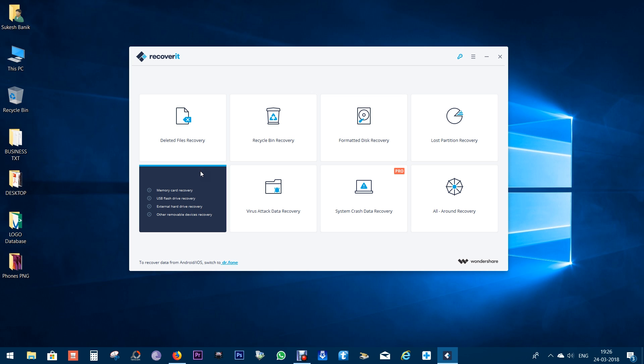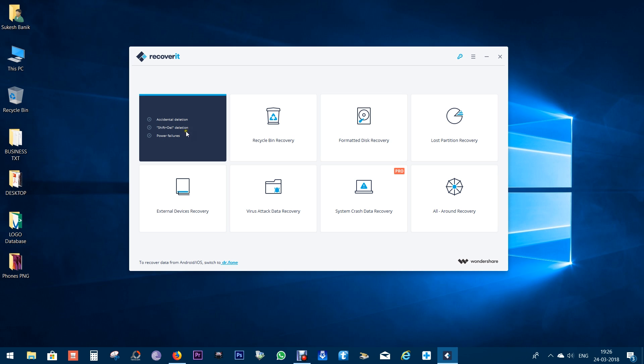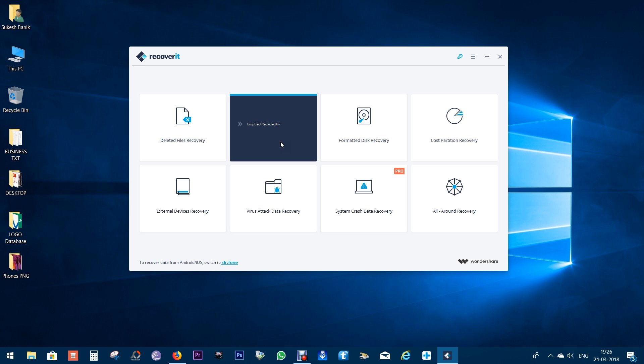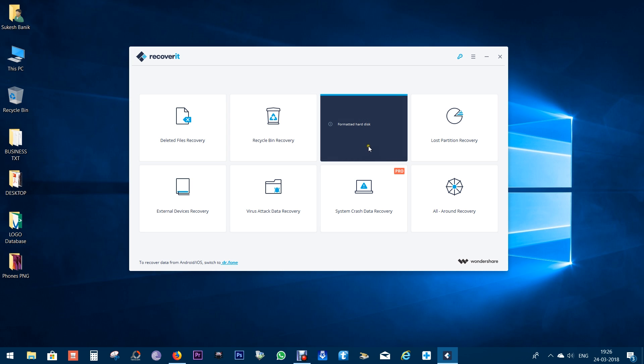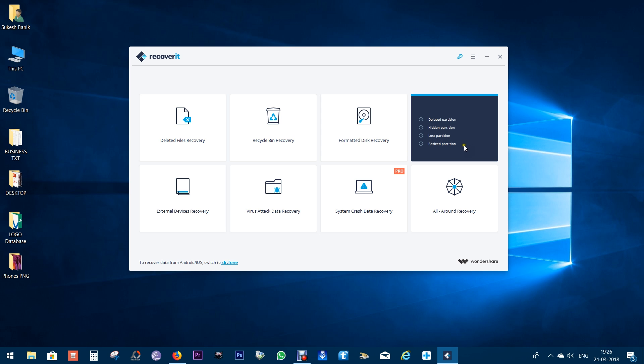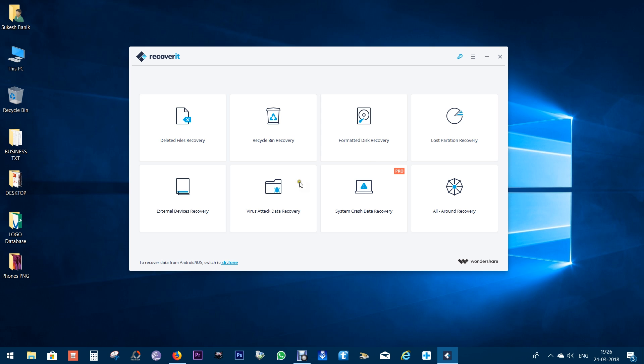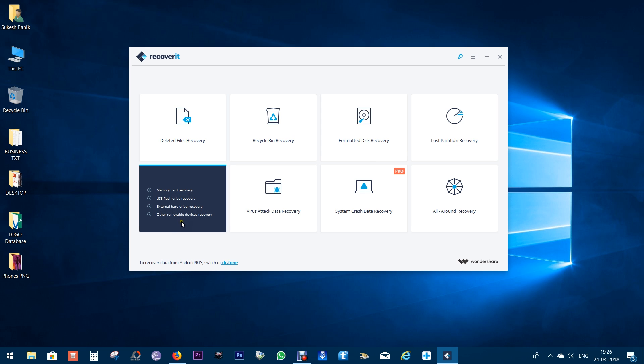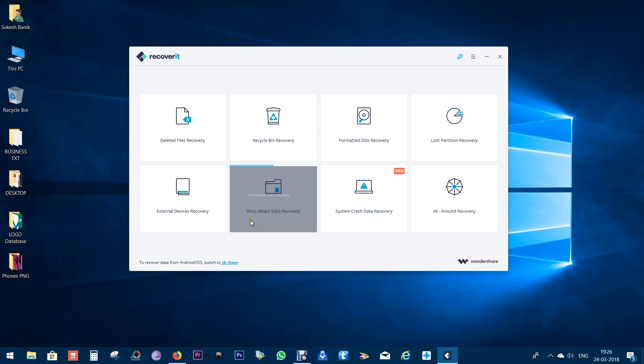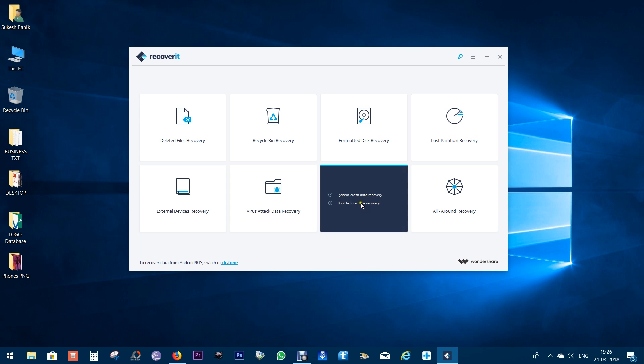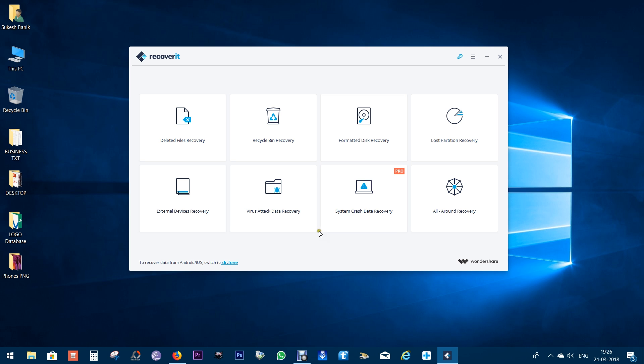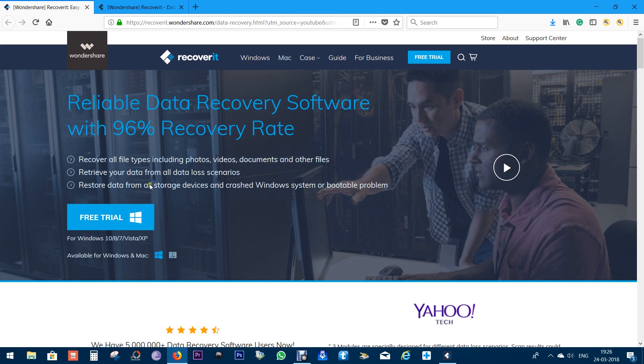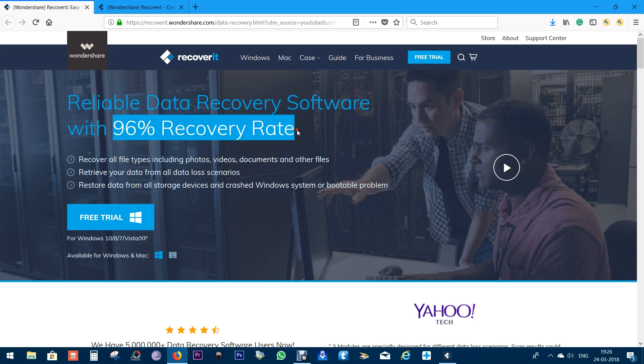If you accidentally delete any files, this software can be your lifesaver. You can recover deleted files even if you shift delete or clean your recycle bin. You can recover data from formatted hard disks, lost partitions, external devices, and files deleted due to virus attacks.